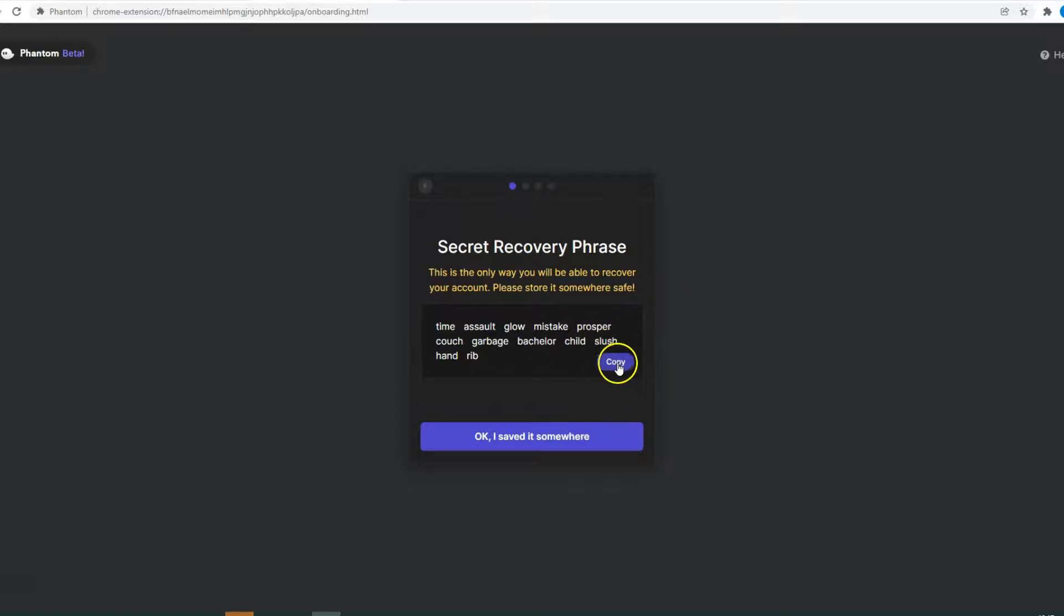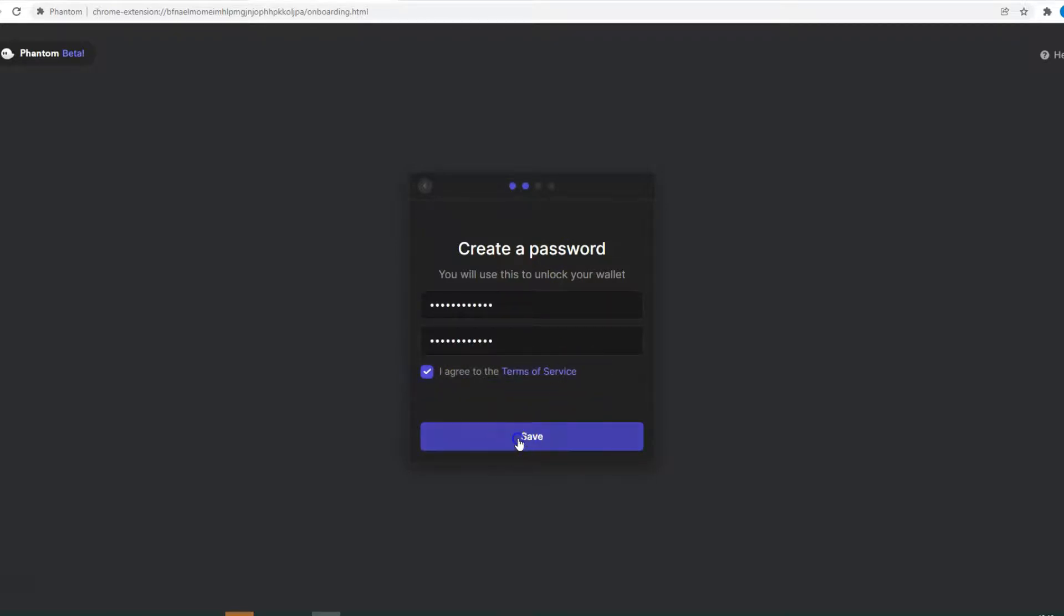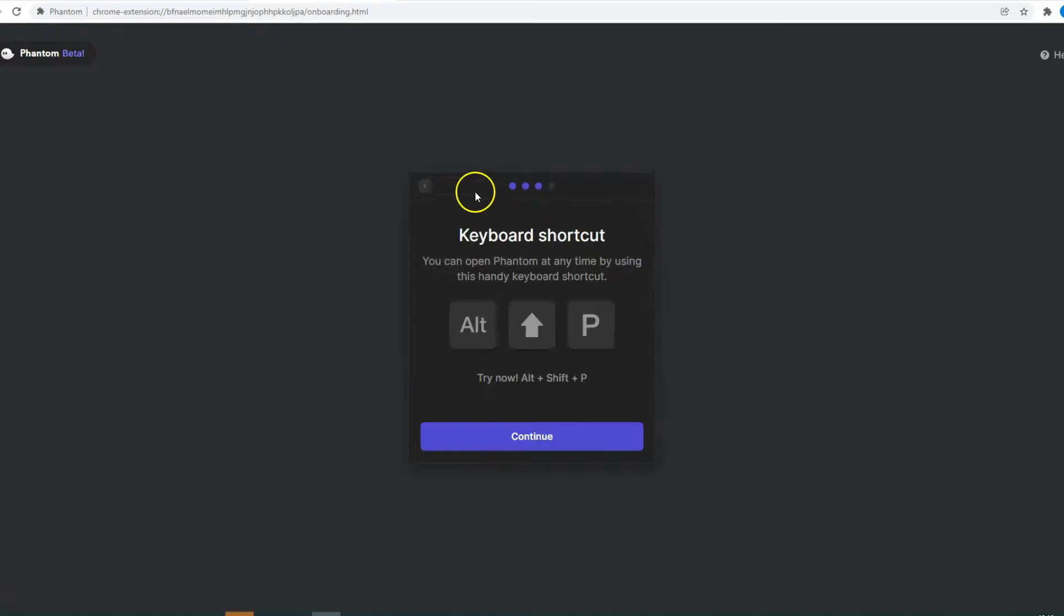To copy the secret phrase, you just click Copy. After doing that, you just click OK, I saved it somewhere. Then you need to create a password. Check I agree to the terms of service and click Save.